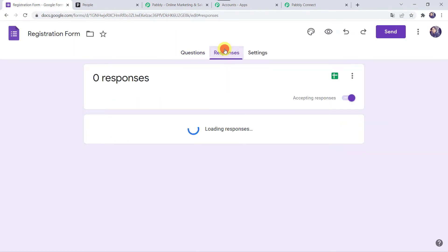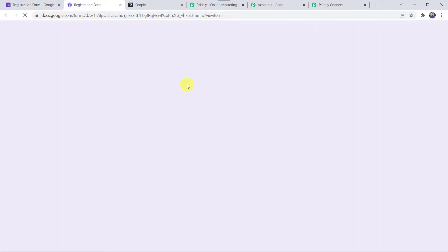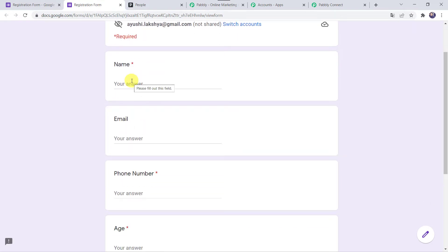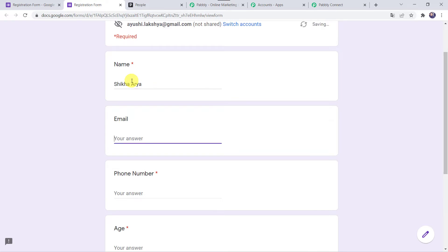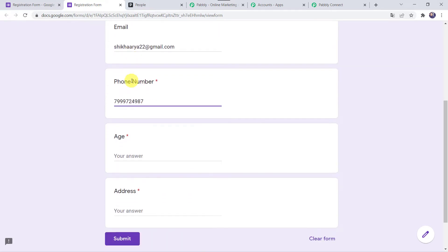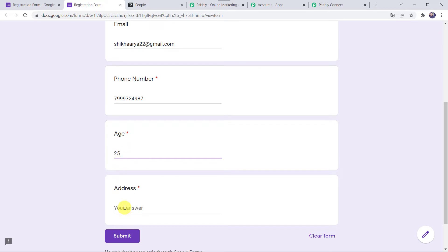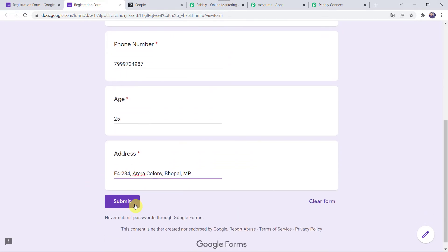When we go to the Responses tab, we can find zero responses. To fill up a response, click the Preview button. The form will open and we are going to fill in the details. Let us fill the name as Shikha Arya, email address as shikha.arya22@gmail.com, phone number, age as 25, and address as E4 234 Arrera Colony Bhopal MP. We have filled up the form — now let us click on Submit.